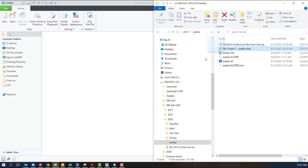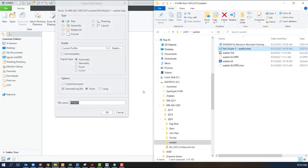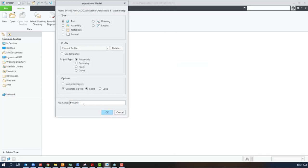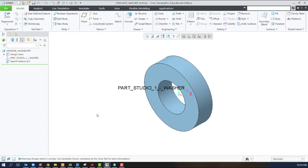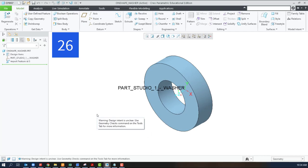Next, we'll go to a STEP file. This one came from Onshape. This part came from Onshape, but STEP files can come from any CAD package. It would be a good way to get around the Fusion 360 error that we just saw.